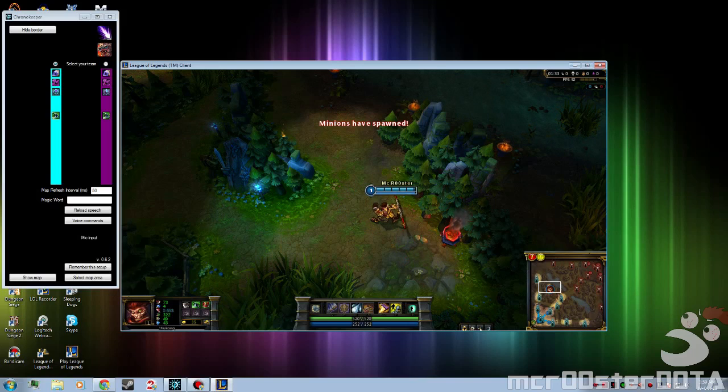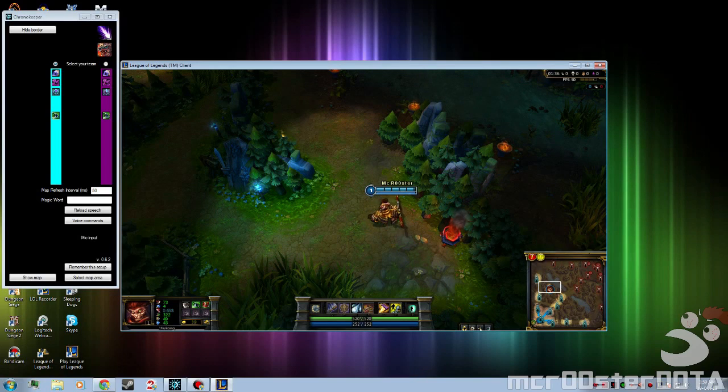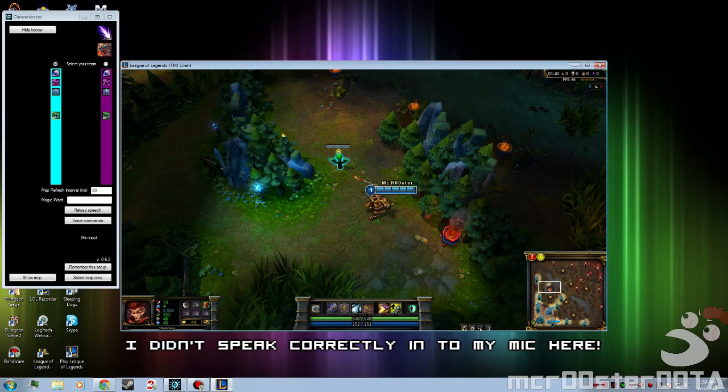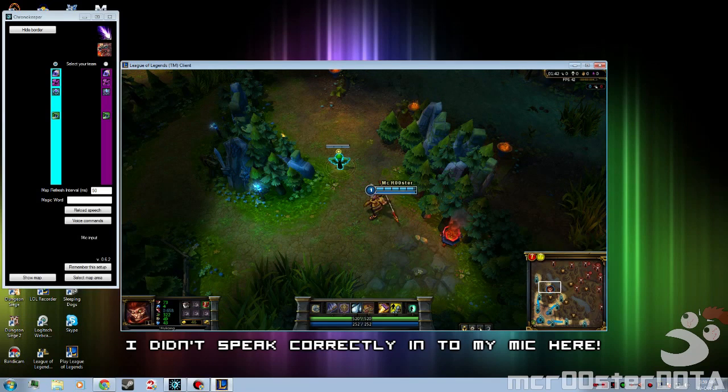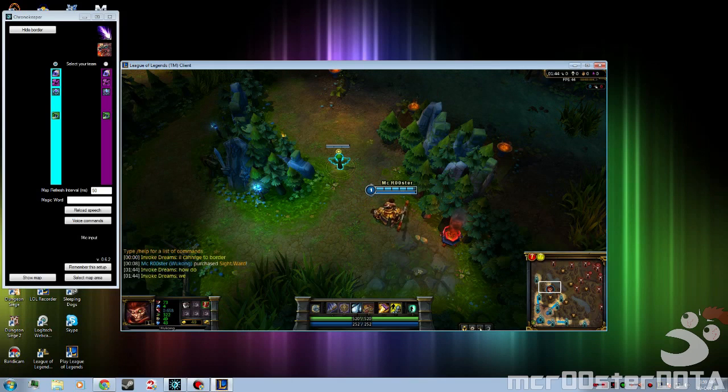For example here, let's just say I put a ward down here. Start ward timer.